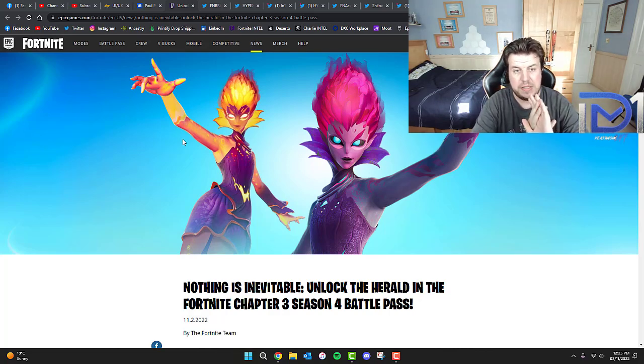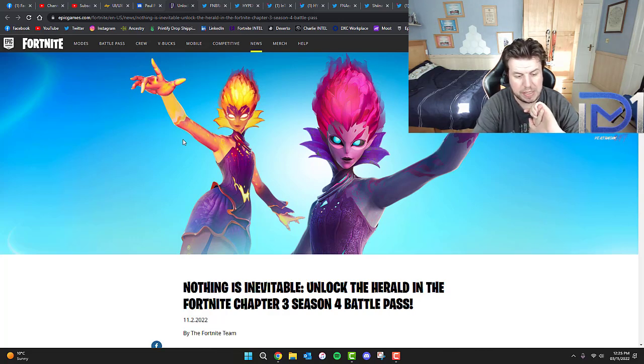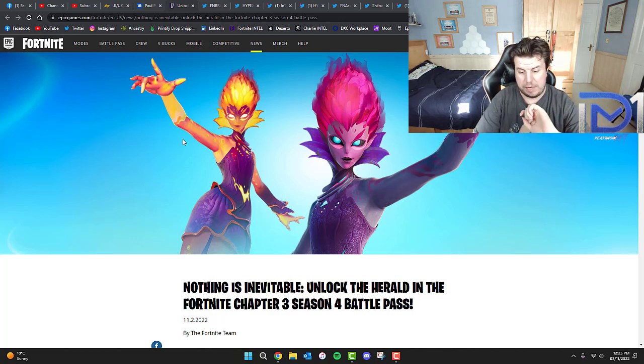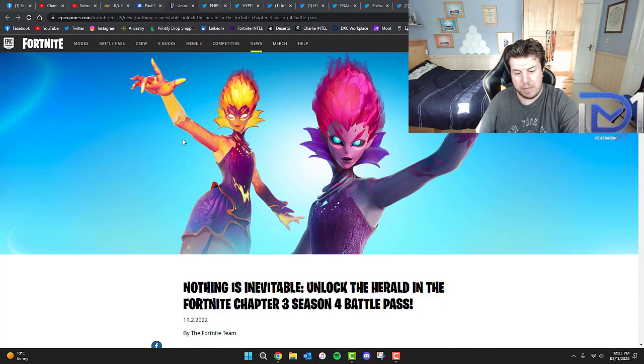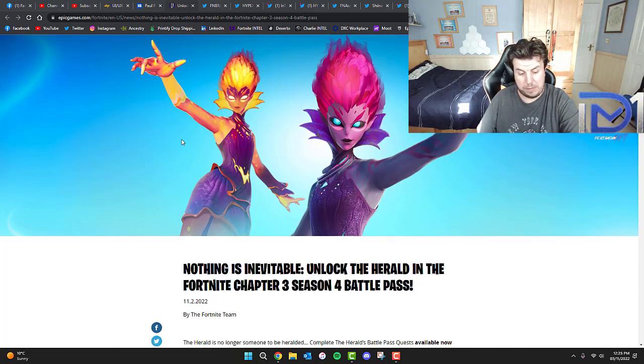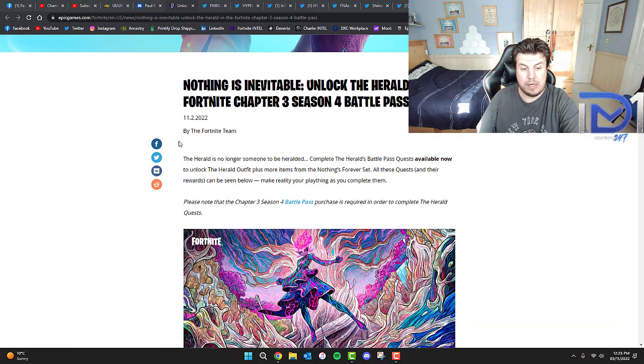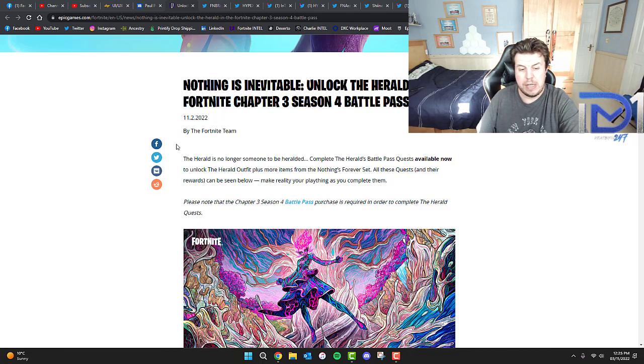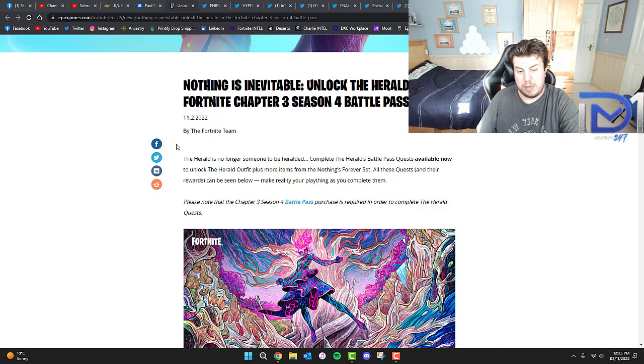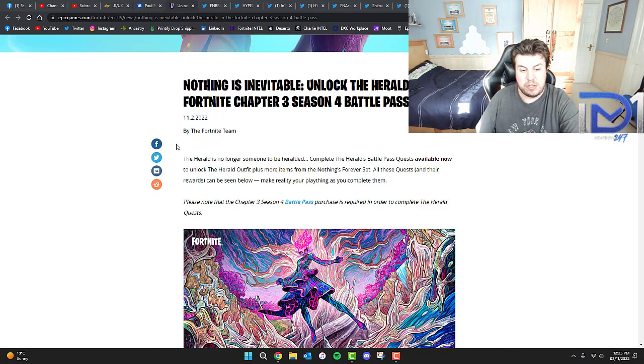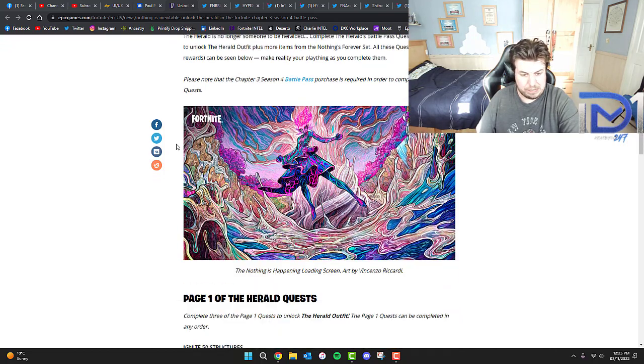As you can see from Fortnite's official website, they've put up a rather interesting blog post: 'Nothing is Inevitable. Unlock the Herald in the Fortnite Chapter 3 Season 4 Battle Pass.' The Herald is no longer someone to be heralded. Complete the Herald Battle Pass quests available now to unlock the Herald outfit plus more items from the Nothing's Forever set. All these quests and their rewards can be seen below, so make reality your plaything as you complete them.